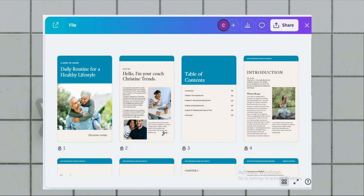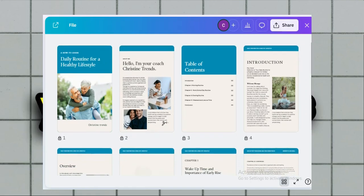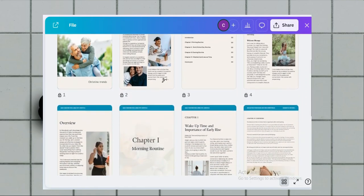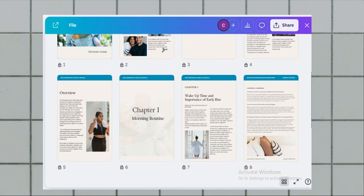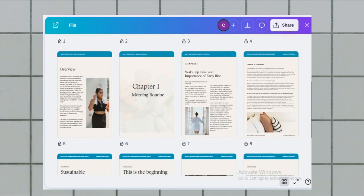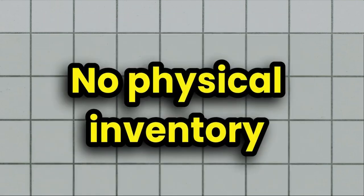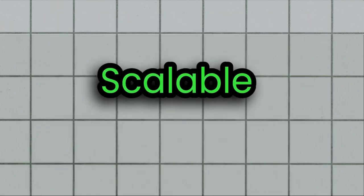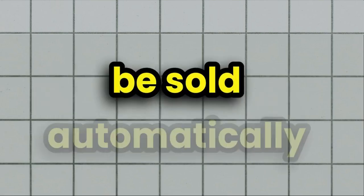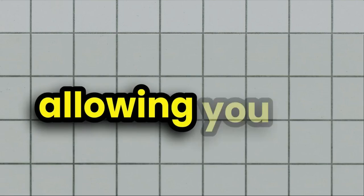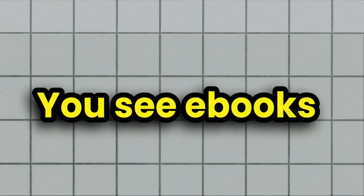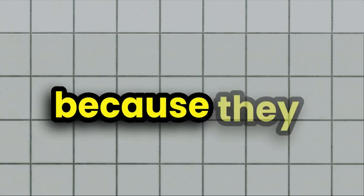So why should you even focus on ebooks? Here are some amazing reasons. Low overhead, no physical inventory or shipping costs, scalable income, automation, meaning once created, your ebook can be sold automatically, allowing you to earn passive income while you sleep. Ebooks are great because they provide value to your audience while being simple to create and scale. It's a win-win.